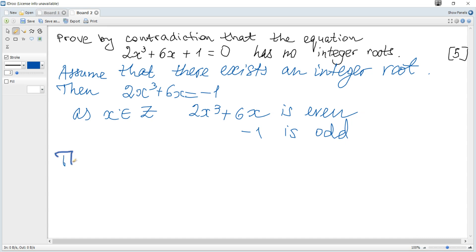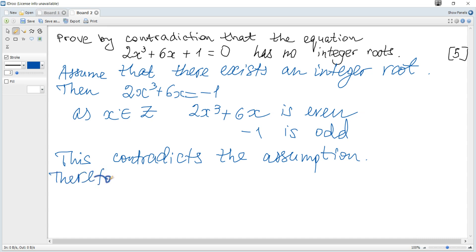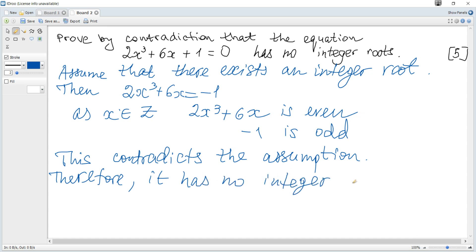Hence this contradicts the assumption. Therefore the equation has no integer roots.